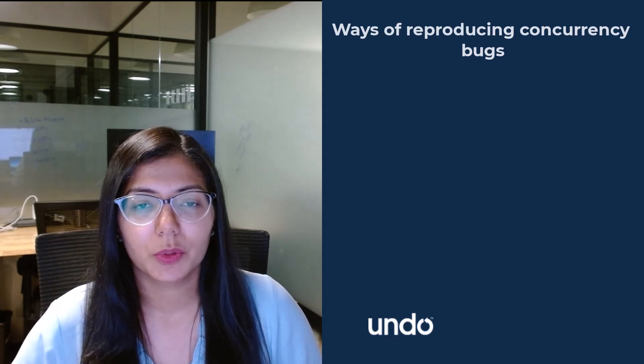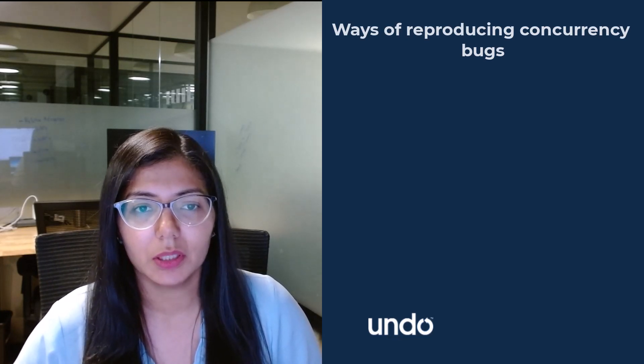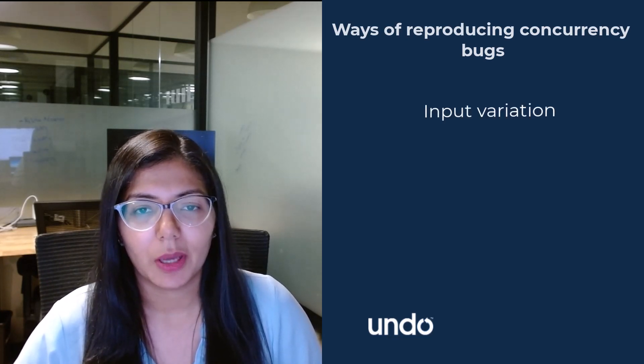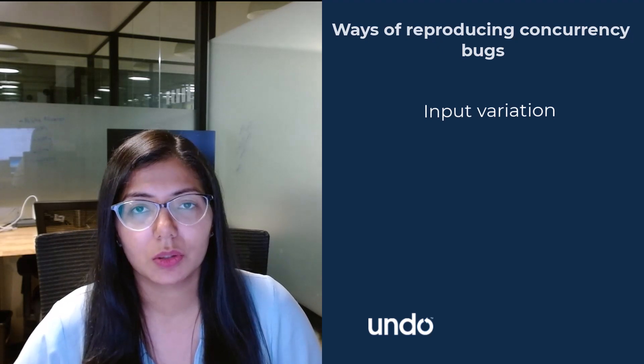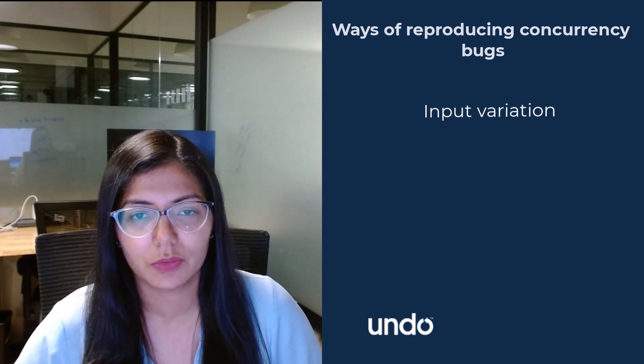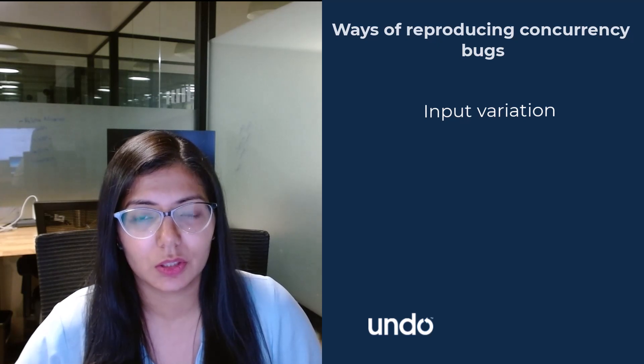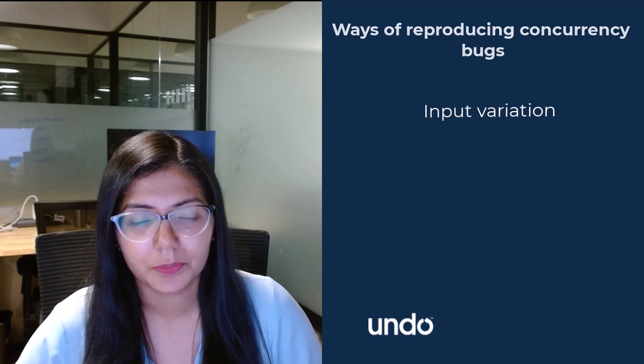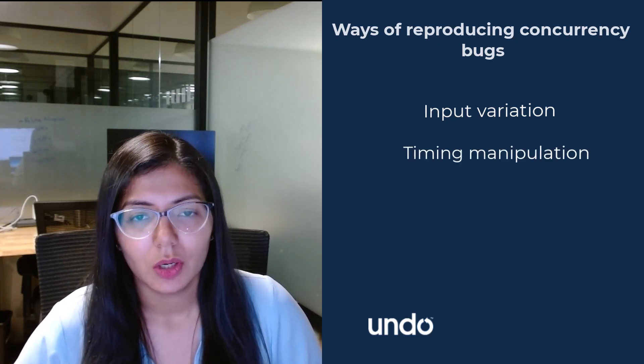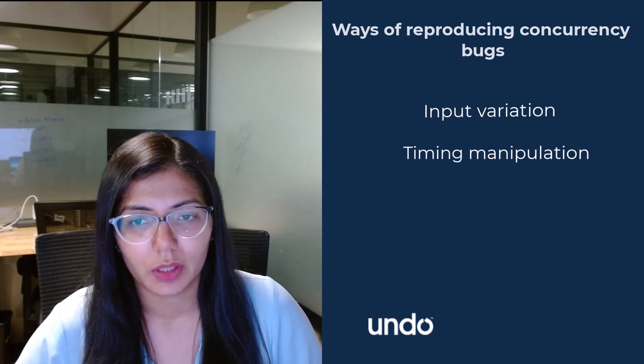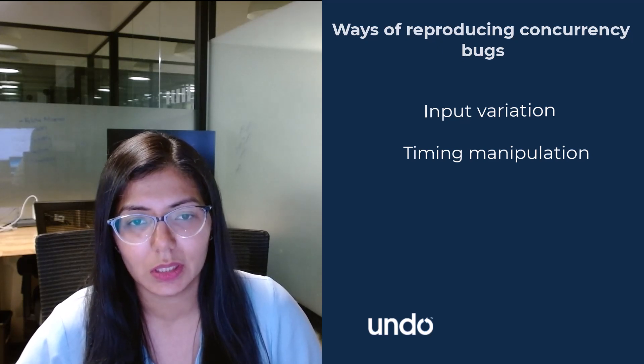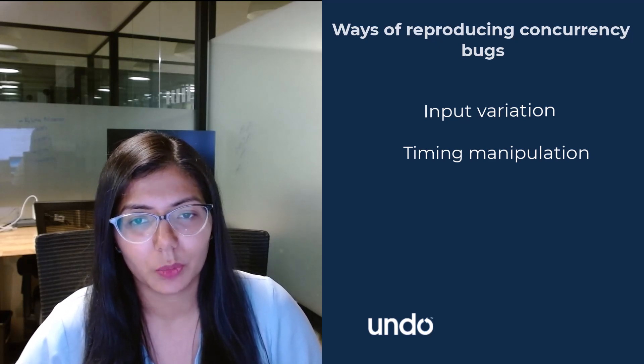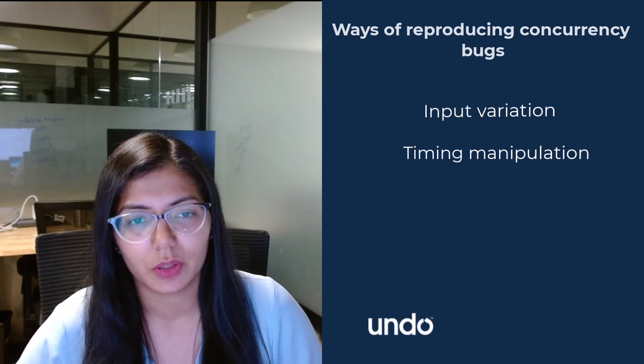General ways of reproducing concurrency bugs can be input variation, manipulating the input data or the execution environment such as varying system load or resource availability to trigger different execution paths and expose the bug. Timing manipulation, altering the timing and scheduling of threads or processes by introducing delays by sleep operations or other ways to change the interleaving of threads.